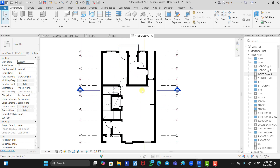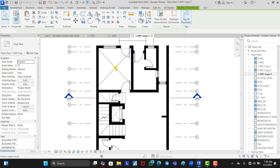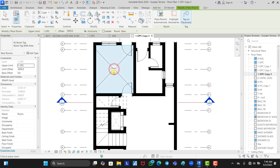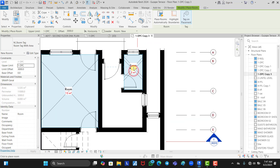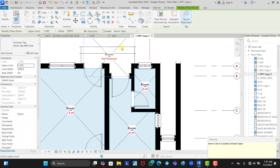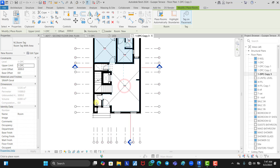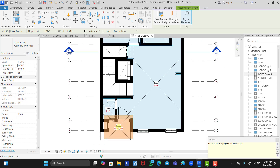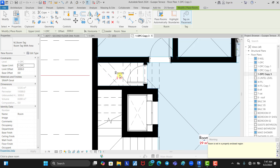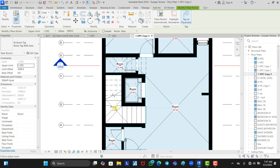Click on the Room icon and place the room at this point. You can see the room comes with the area of the space. Click at this point, also at this point, also here — we place a room here, another one here, one at the entrance, and one more here.